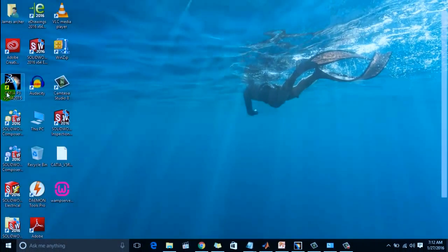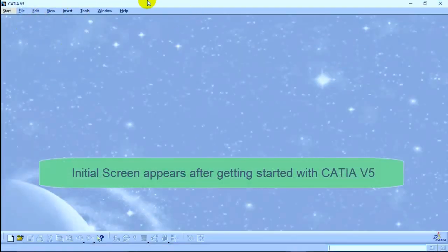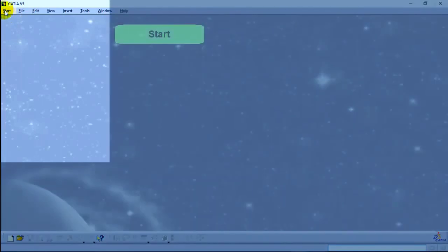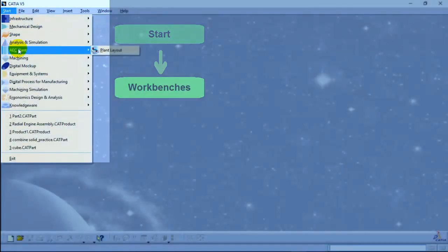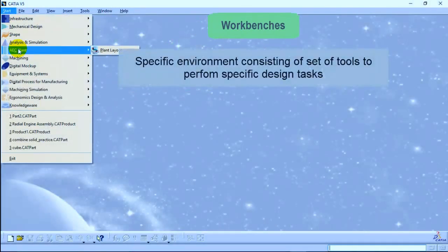After getting started, you will be navigated to the initial screen. The upper bar is called the menu bar, and under the Start tab you can navigate to different CATIA workbenches. Now, CATIA V5 workbenches are specified environments consisting of sets of tools that allow users to perform specific design tasks.